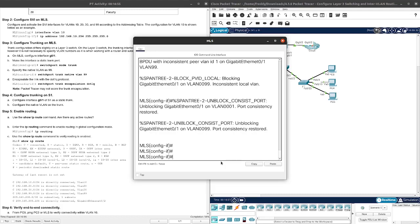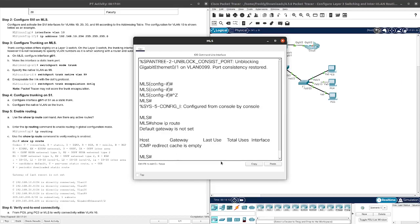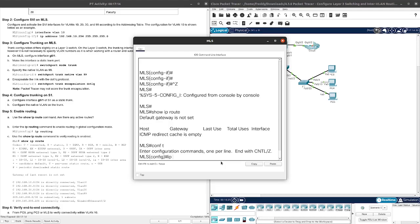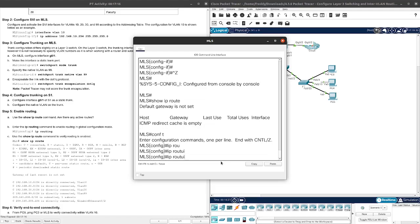If you go back to MLS, it won't show us that anymore. Yeah, as you can see, I'm blocking Gigabit Ethernet 1 on VLAN 99 for consistency. Let's go ahead and do show IP route. We do not have any routing.